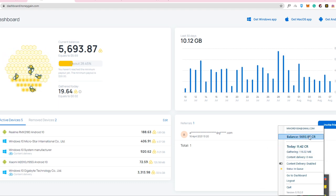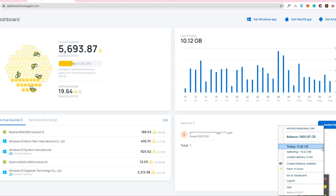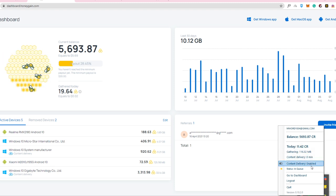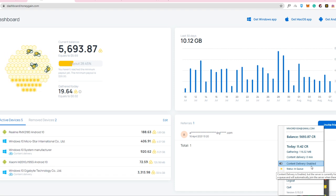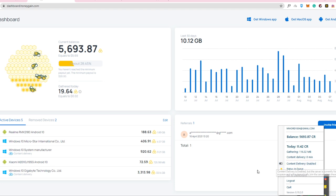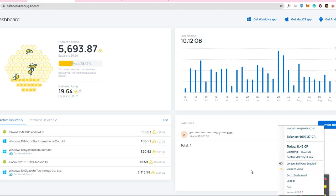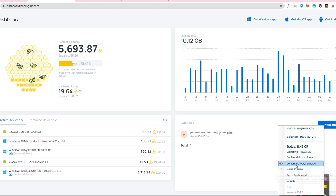And I already got 11.42 credits today, which is absolutely awesome. So I also enabled content delivery. So it also gives you a big amount of money, additional amount of money because it is actually boosting your earnings.